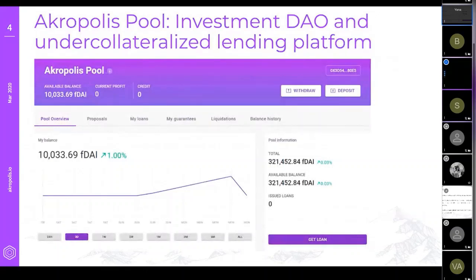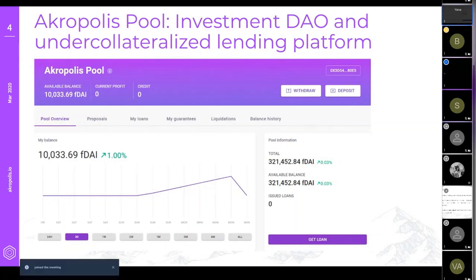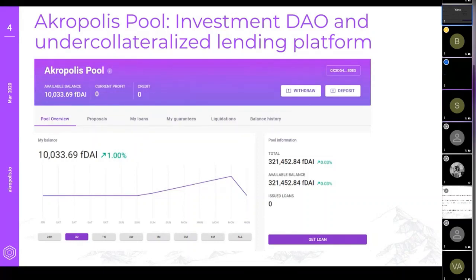This is what a user sees when they enter a pool. There's an evolution of the pool size, access to 'my loans' and 'my guarantees' sections. Essentially, in exactly the same way as rotating savings societies work — but here in an on-chain fashion — a user can request a loan, or act as a co-signer and guarantor for other members, with increased participation in the interest rate income from that.